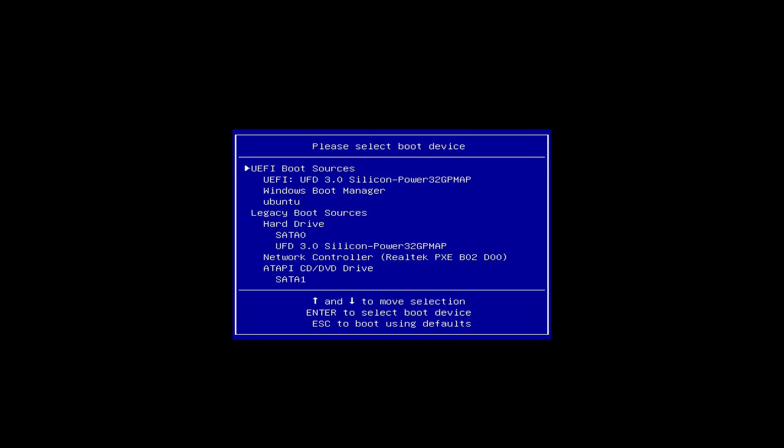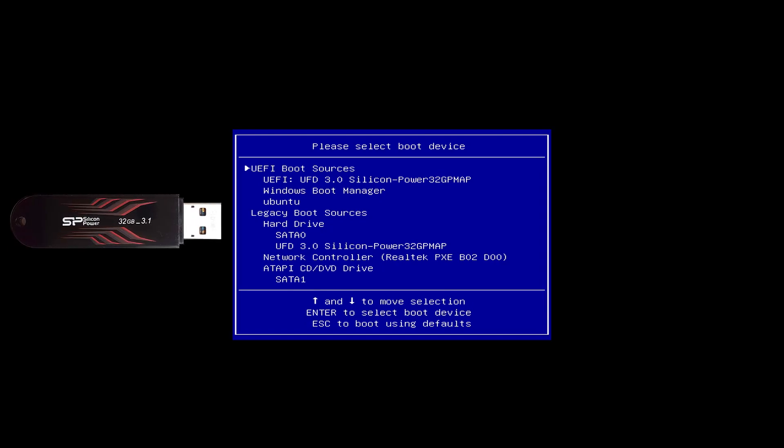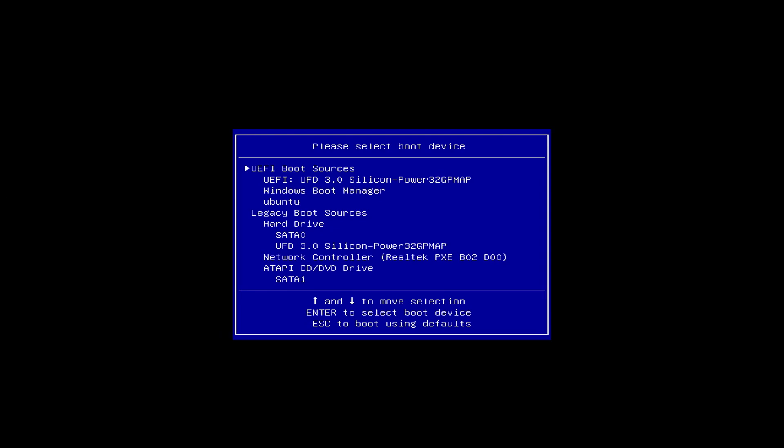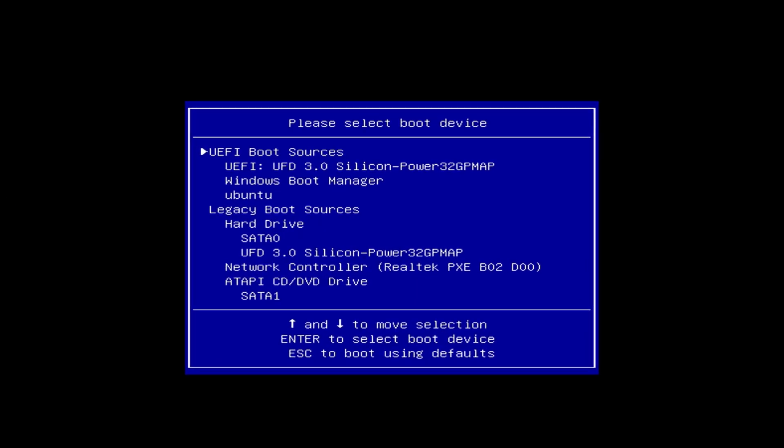The boot menu appeared. Boot menus on different computers can be very different. Let's look at a couple of examples. To boot from a flash drive, you need to find it in the boot menu. My flash drive is called silicon power. Finding it is easy. But if you look closely, there is another line with the text silicon power.